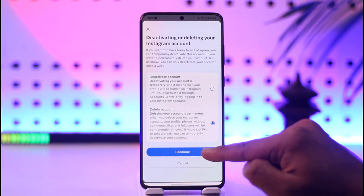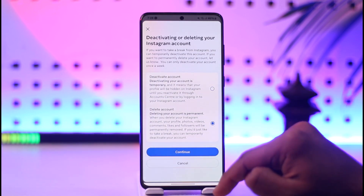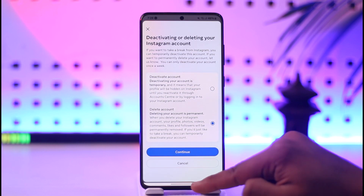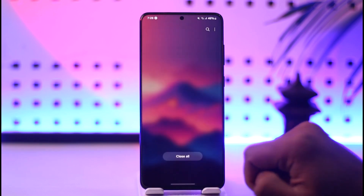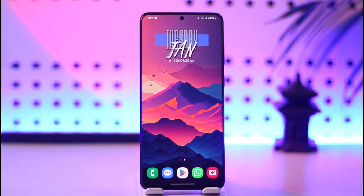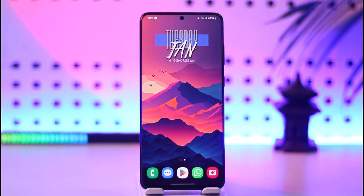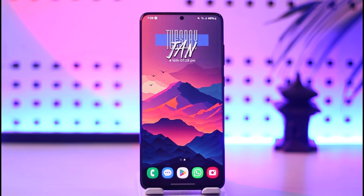From here, go to the Instagram account option, tap the Delete Account option, tap on Continue, select a reason as to why you're deleting it, and your Instagram account will get successfully deleted. This is how you can delete your Instagram account.